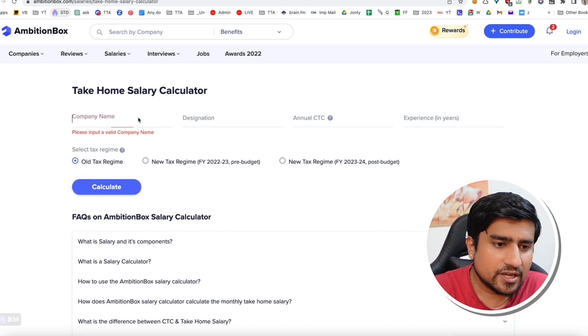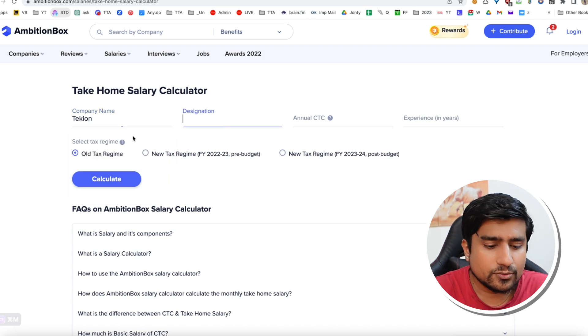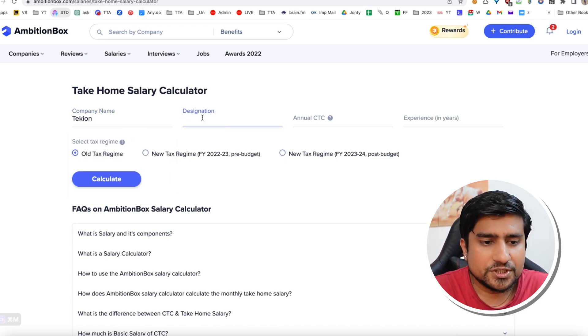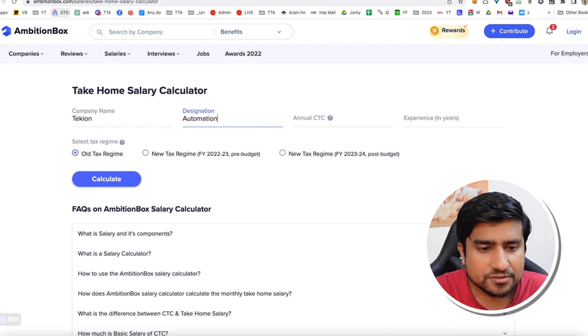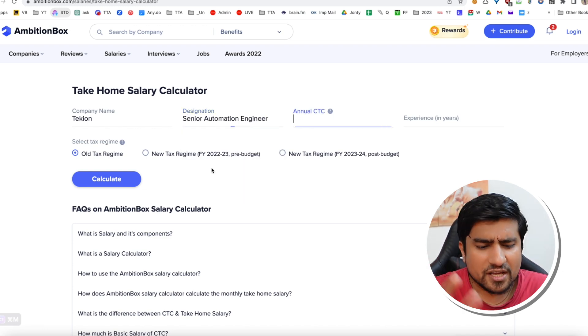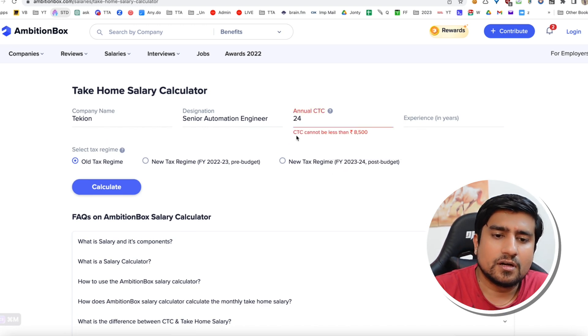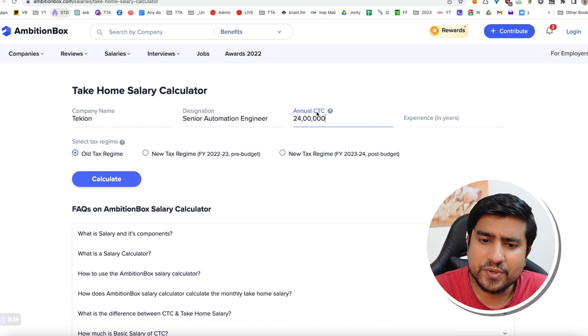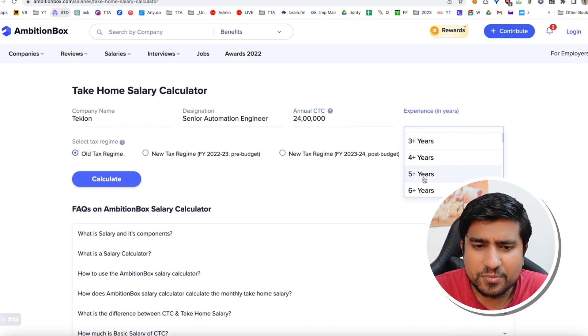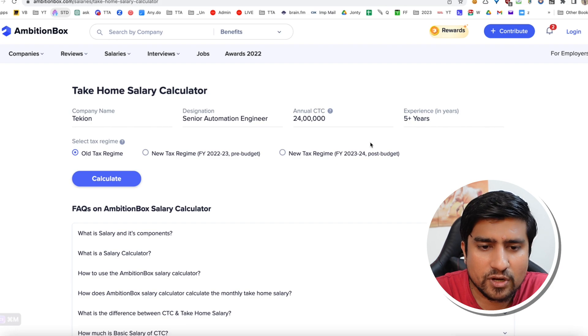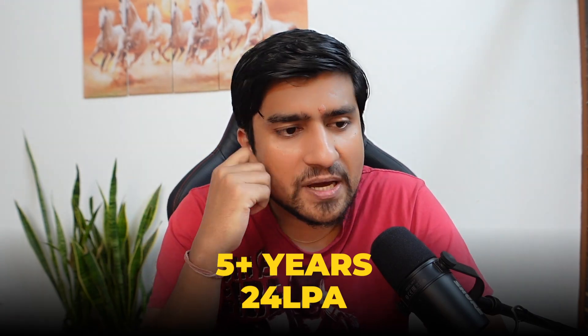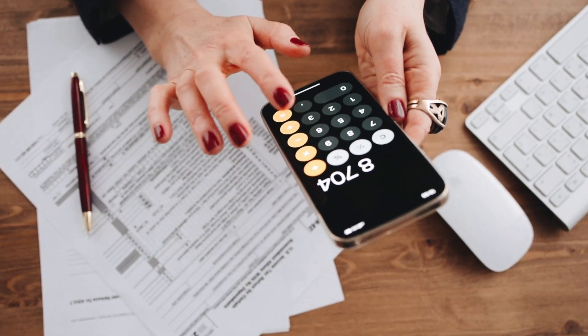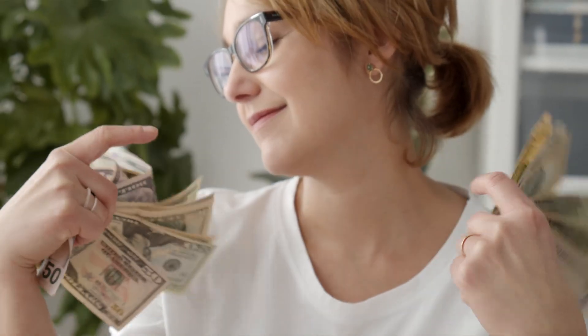Let's say I'm working in a tech company as an automation engineer — senior automation engineer — and I'm getting almost 24 lakhs with around five plus years of experience. Generally people have something like this, 24 lakhs. But if you directly divide by 12, you'd think you're getting 2 lakhs per month. You are absolutely wrong in this case.